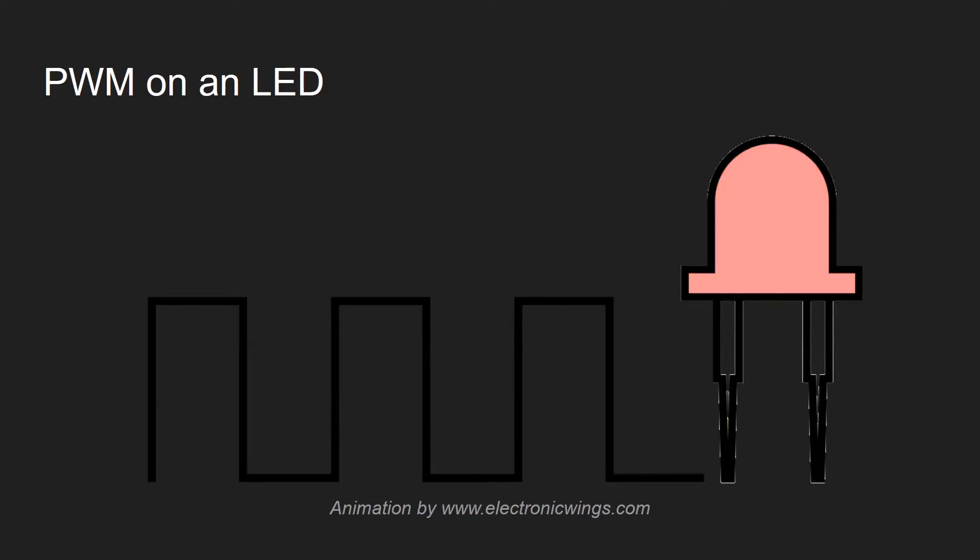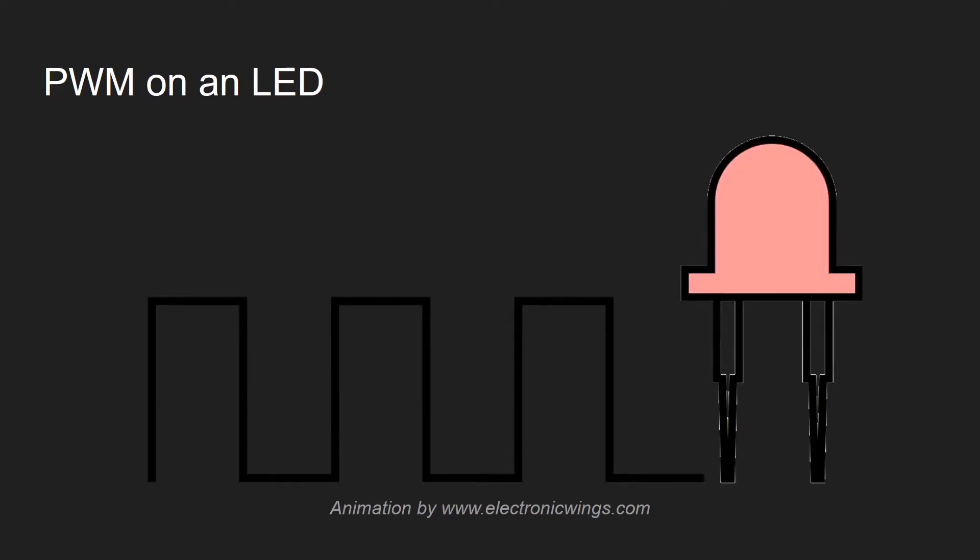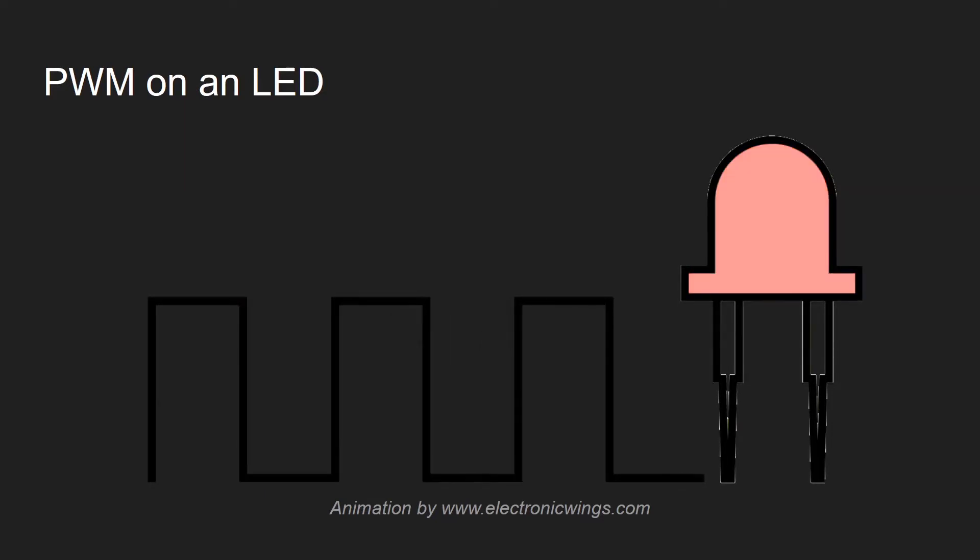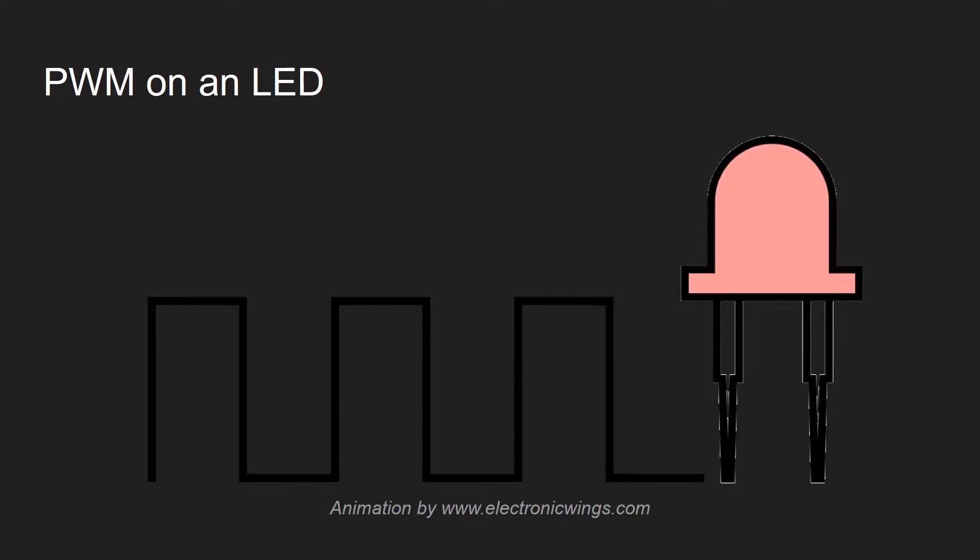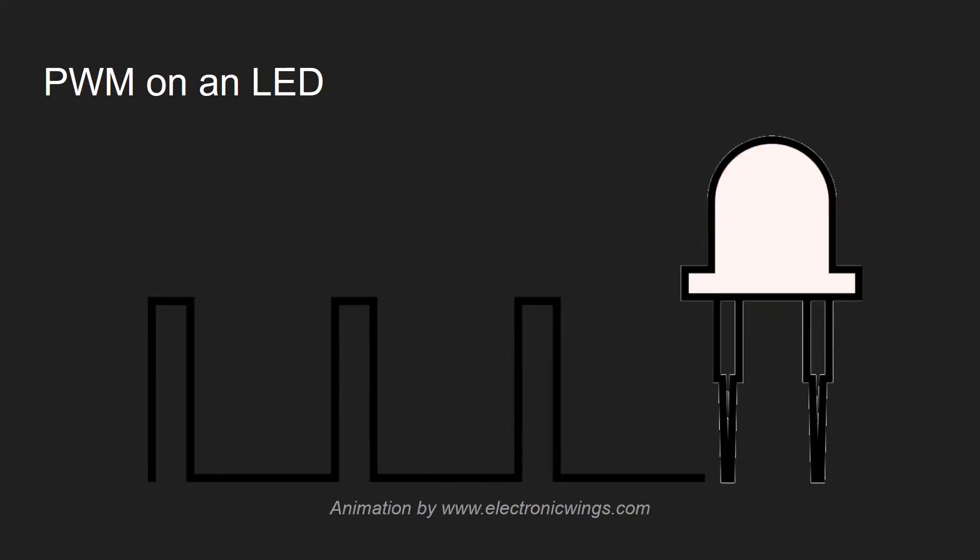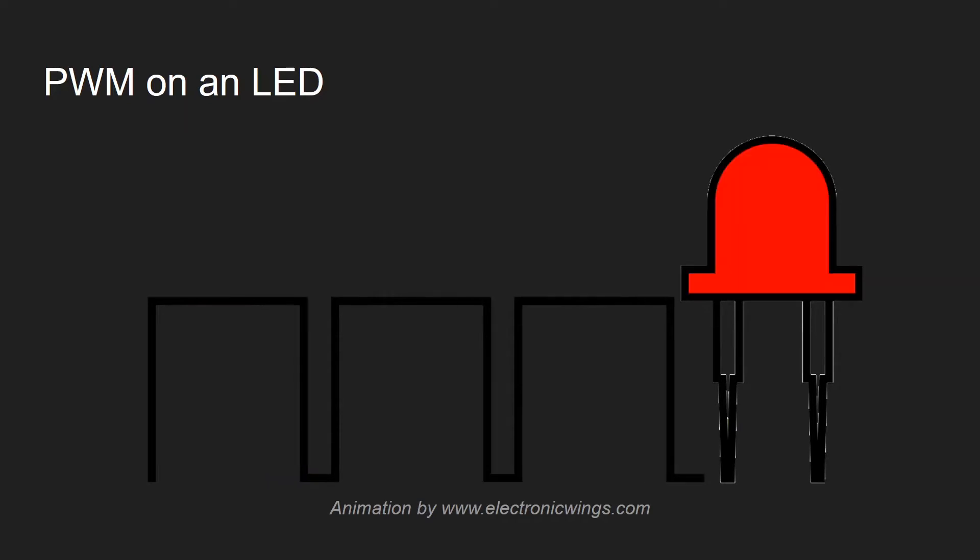This animation here is exactly what is going to be happening with the LED. So as that period of the PWM signal being high increases, the brightness of the LED increases.